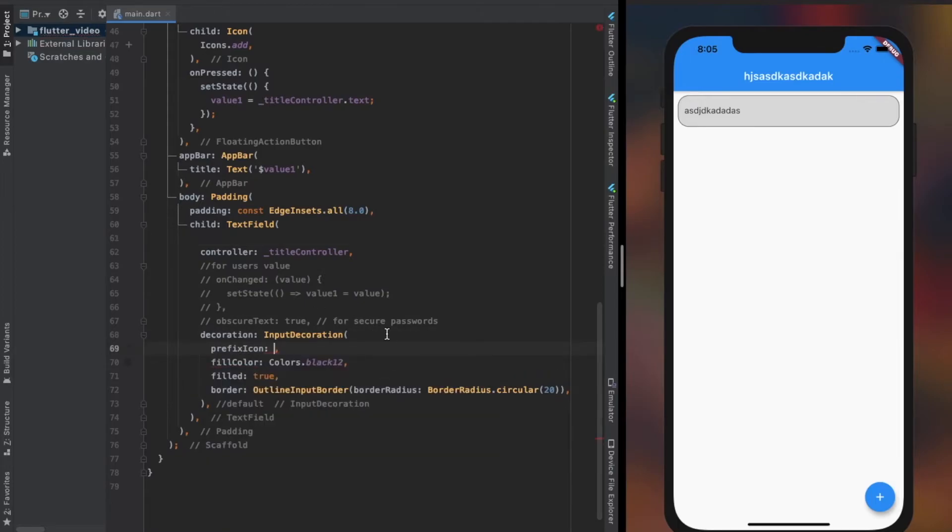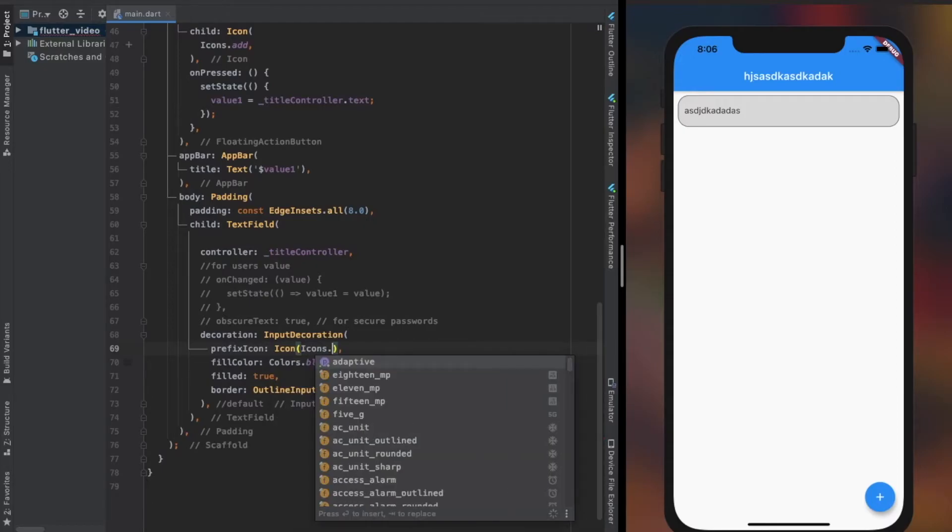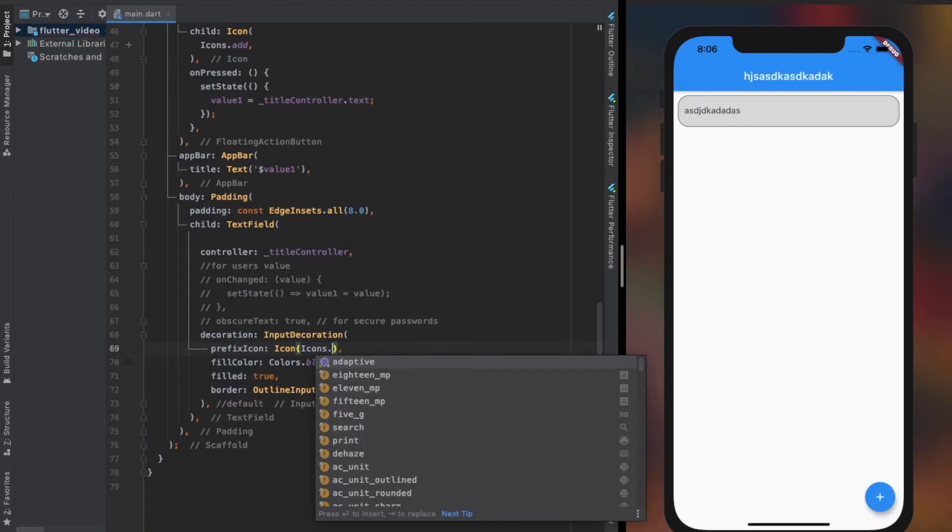Prefix icon property in InputDecoration lets us provide a leading widget to the TextField, and suffix icon property lets us provide a trailing widget or icon to the TextField.